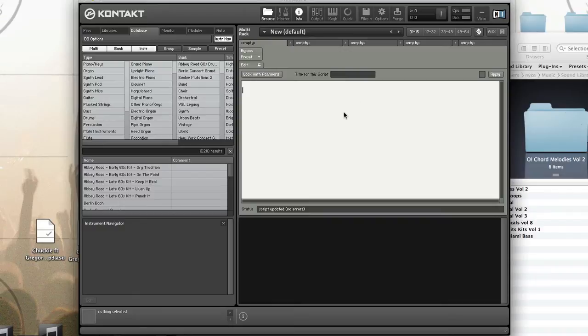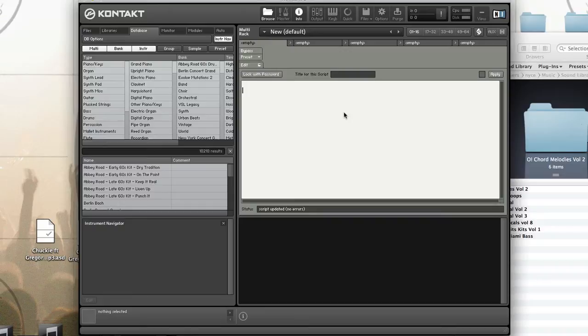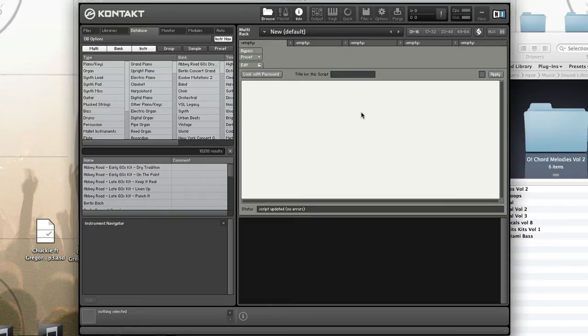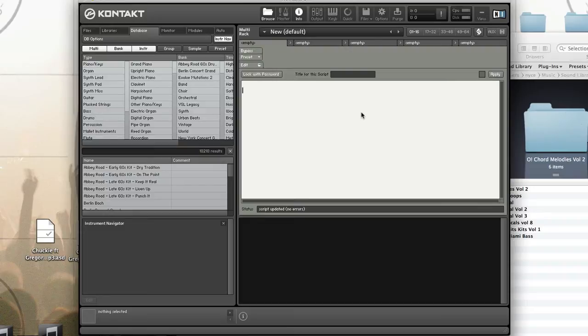You need to understand the different internal structure of event processing in the multiscript versus the instrument script. On the instrument level, you retrieve event IDs of notes using event ID, which works on the on note and on release callbacks. But at the multi level, the incoming MIDI event has a unique ID, and you retrieve this with event ID.